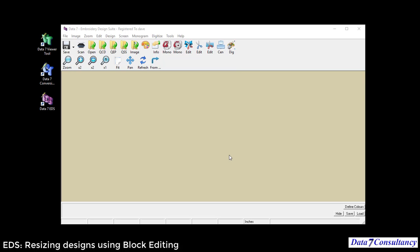Hi, in this short video I'm going to show you how to resize a design and compensate for stitches using the Data 7 condensed format, and then show you how it affects when we resize and expand the design.